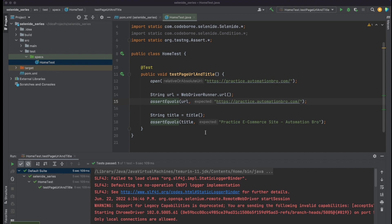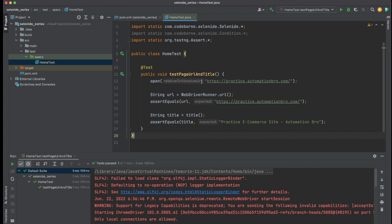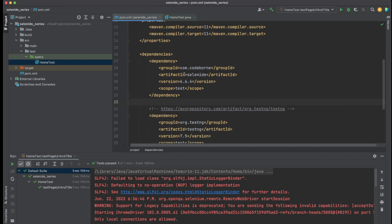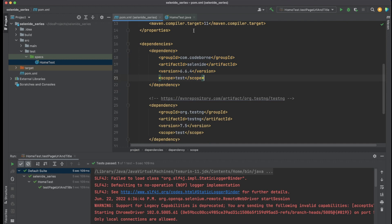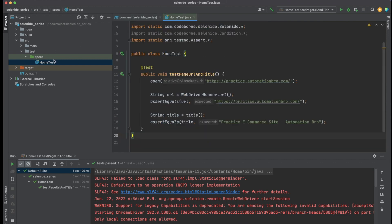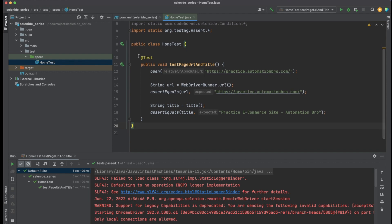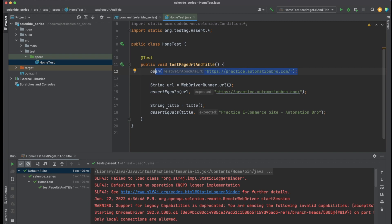The test worked successfully. That's how easy it is to set up your test with Selenide — literally under 10 minutes. I didn't have to worry about setting up any ChromeDriver, opening or closing the browser. All I did was copy the dependencies for Selenide and TestNG, and Selenide took care of everything else. Then I created a new spec file, created my test block, opened the URL, and verified both the URL and the title using WebDriverRunner.url() and the title method.